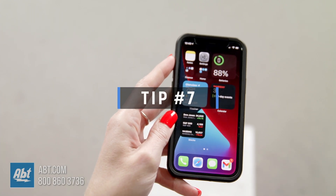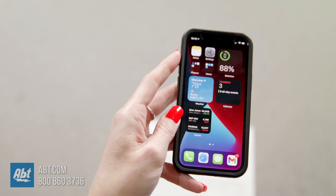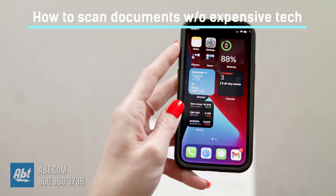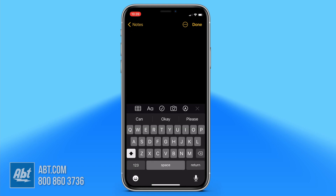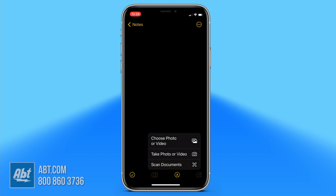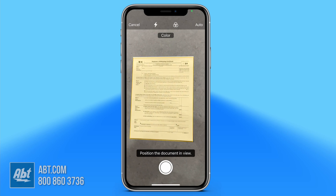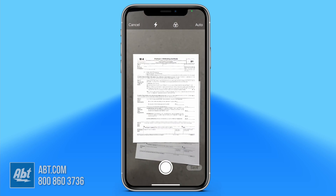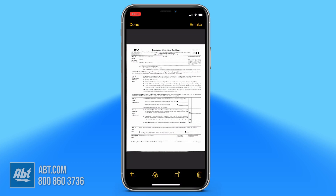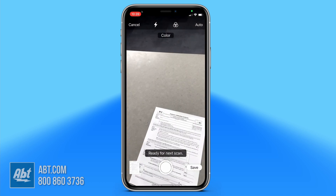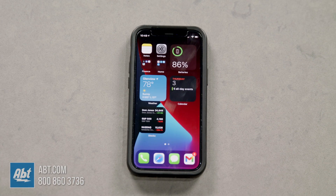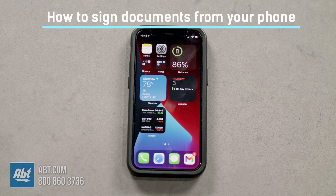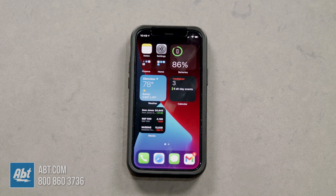It used to be that scanning a document meant figuring out how a printer or scanner worked and hoping for the best — not anymore. All you have to do is go into the Notes app, tap the camera icon, and select Scan Documents. Hold your phone over the document and you'll see a yellow box — it'll automatically start scanning. You can preview them, make sure everything looks good, and hit Done. You can scan multiple documents in a row, then go back to your notes and it's right there. You can also sign documents on your phone, which is really helpful since a lot of things are moving online versus having to print, sign, scan, and send back.